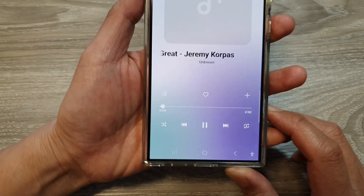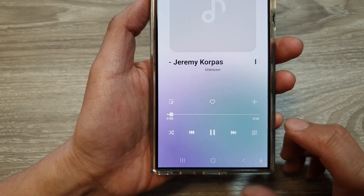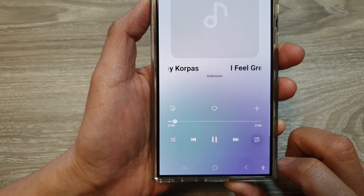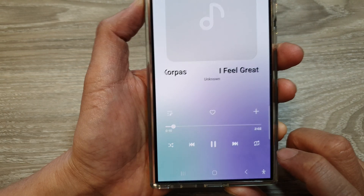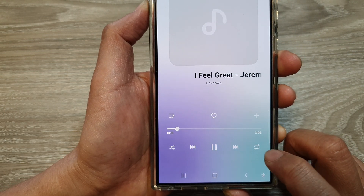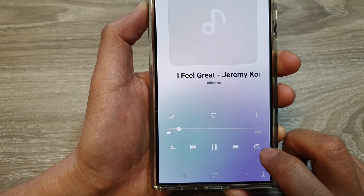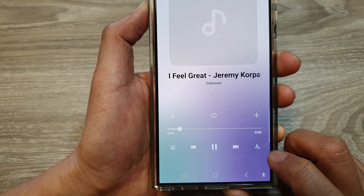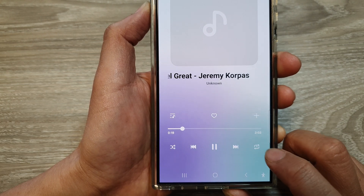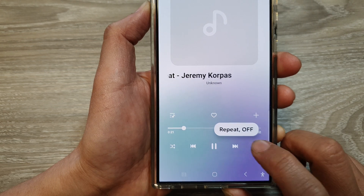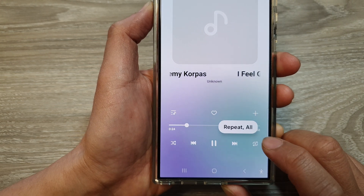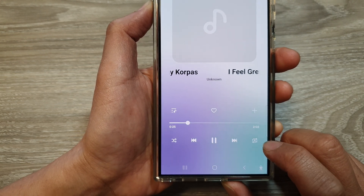To use the repeat function, tap on this button right here. Tap on it and it will toggle between different states — it will have one, it will have all, and you can turn it off.